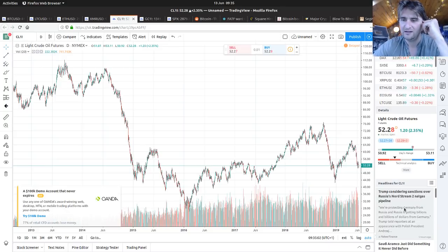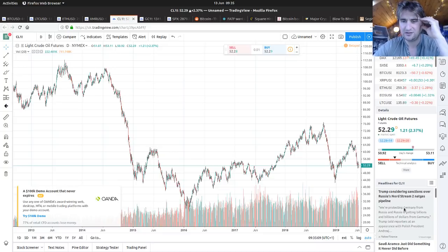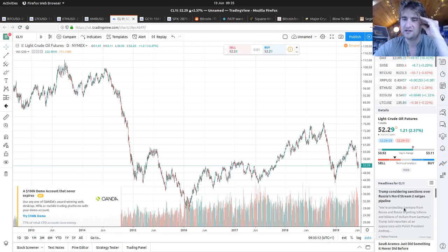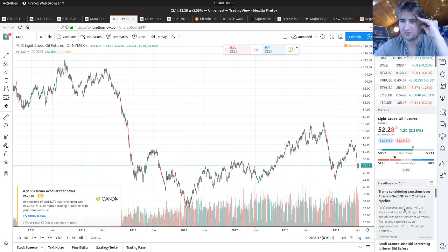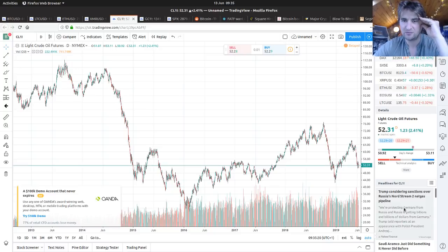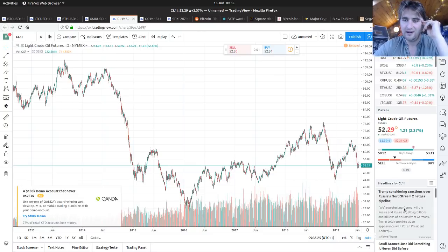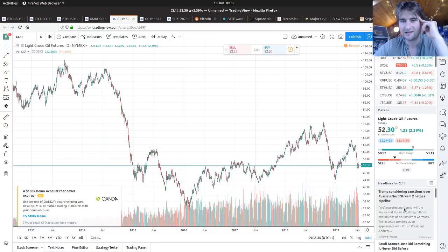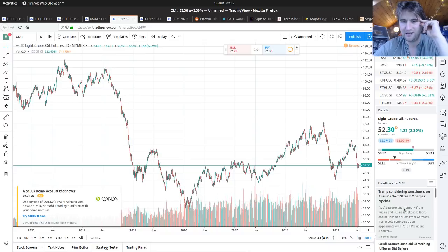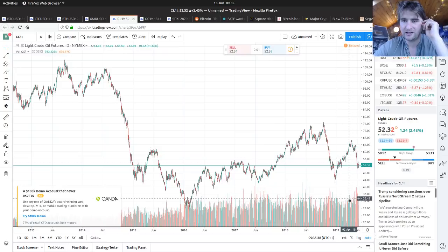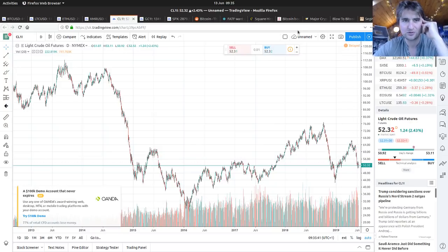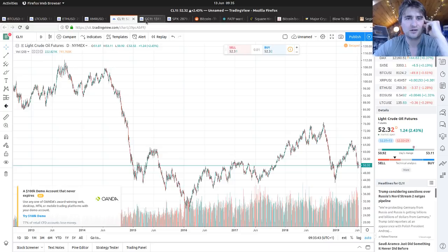Trump is considering sanctions over Russia's Nord Stream 2 natural gas pipeline. He's trying to encourage Germany to buy their fuel solutions rather than getting in bed with Russia. I think it's just Trump doing his tough negotiator act, but the problem is him threatening sanctions and tariffs and trying to bully people because that's when tensions can get out of control.